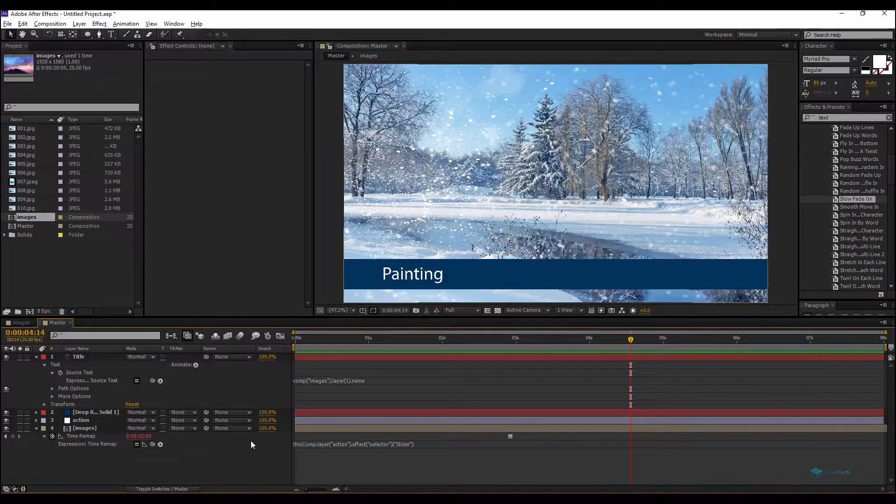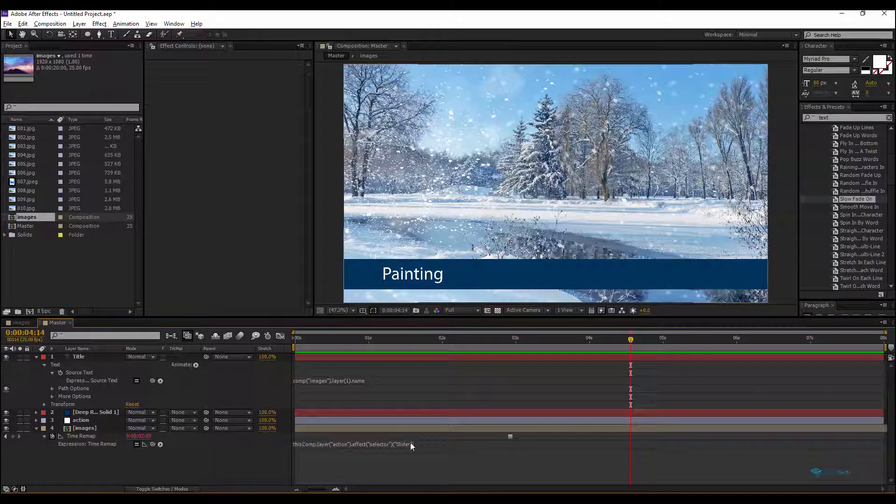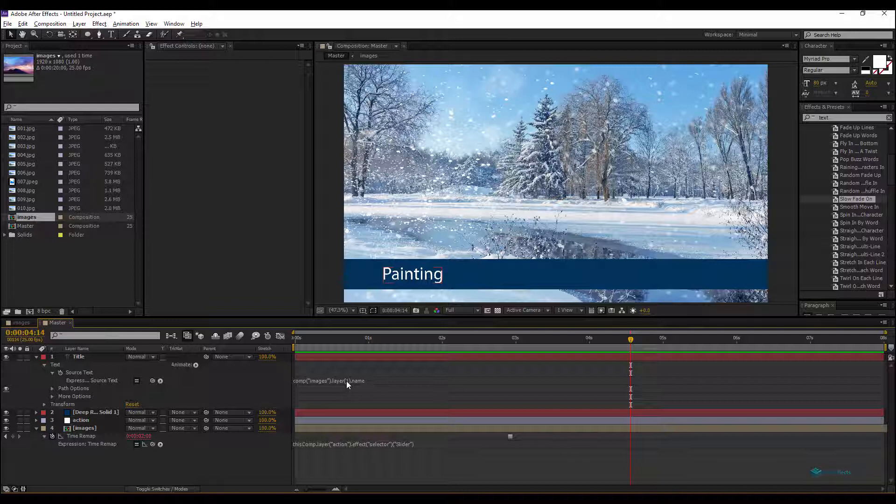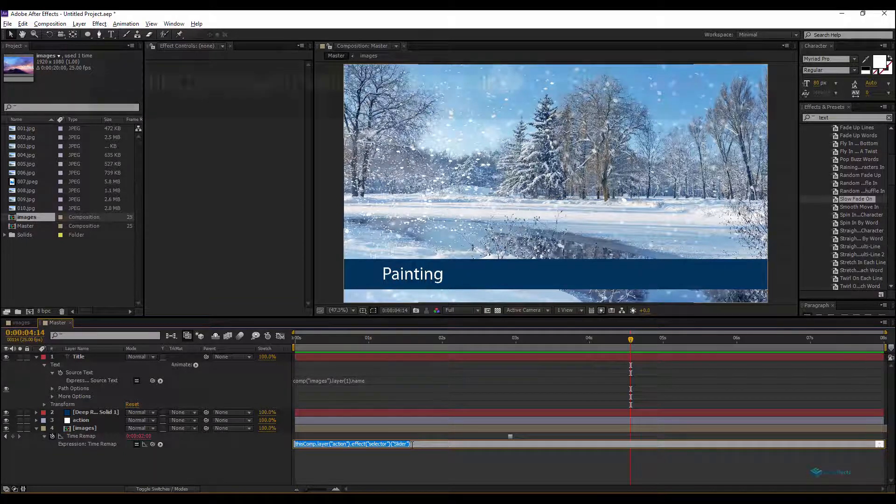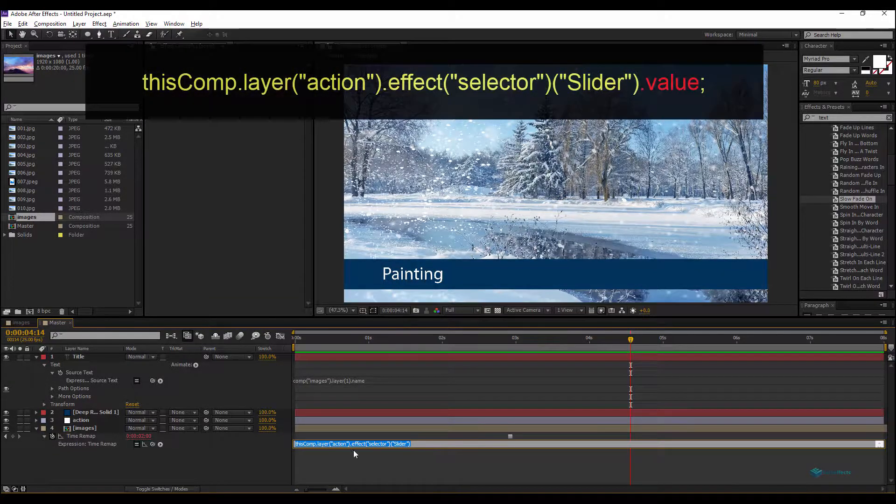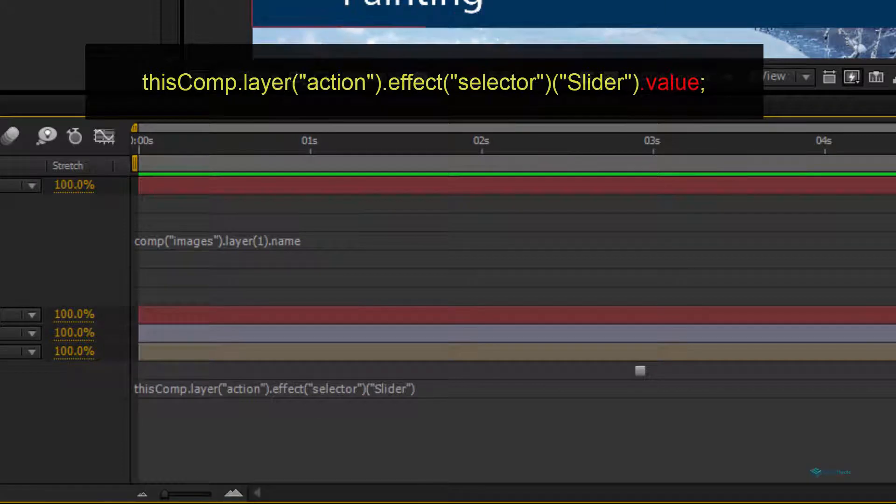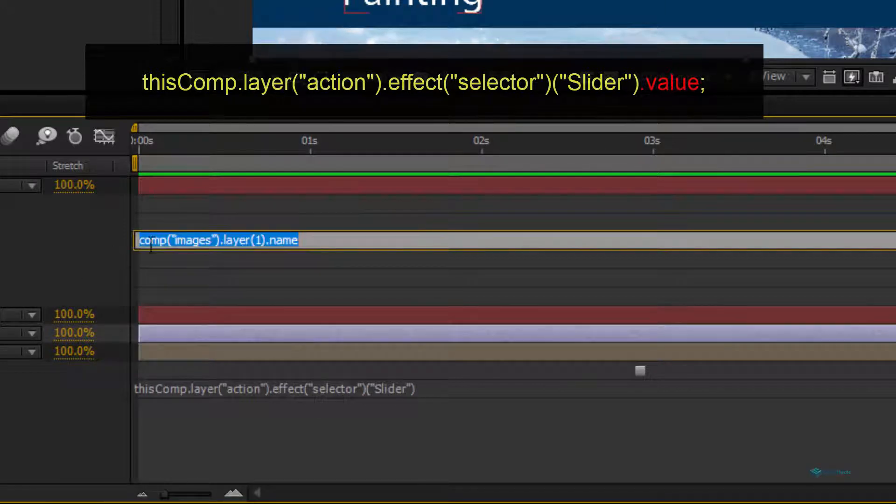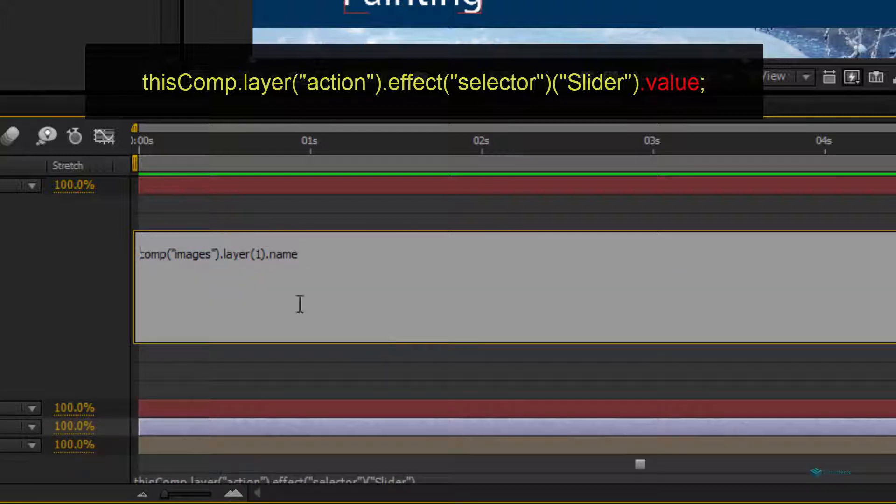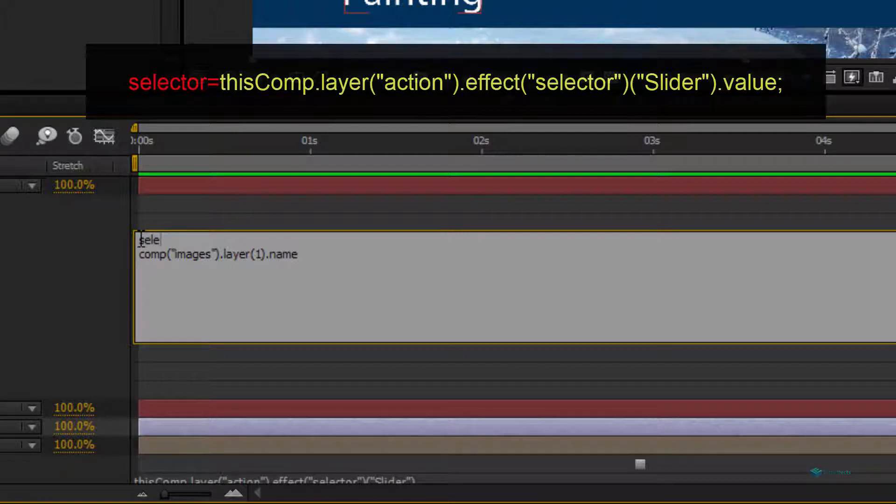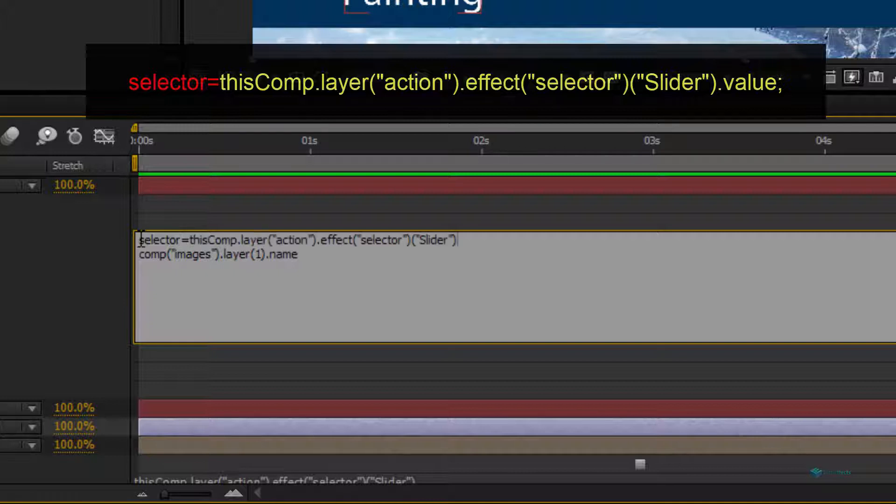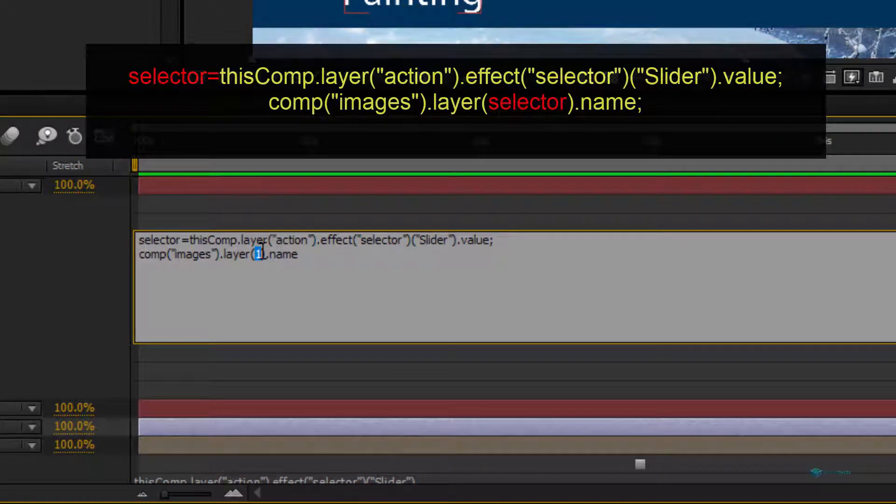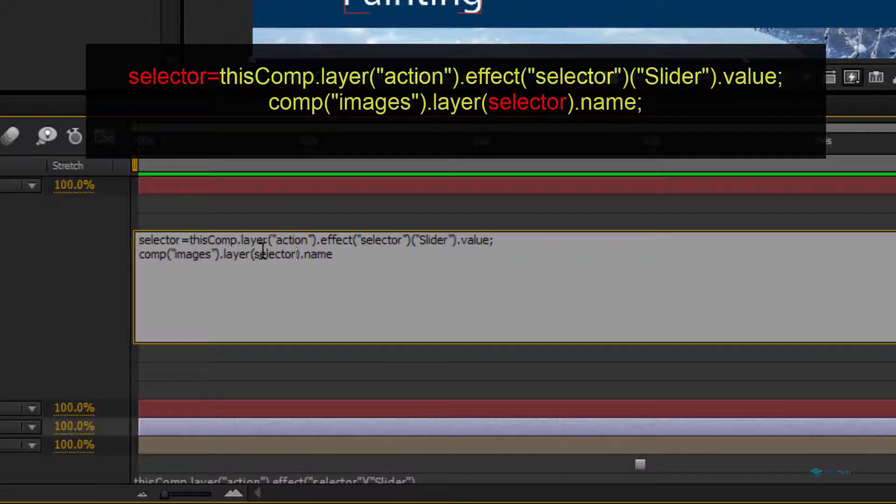The remaining thing or the remaining trick is to take the value, to change this one, to replace this value of the layer one index by the slider value. To do that, we have to copy this slider. We add it here to our composition. We'll add it here, we'll rename this variable so Selector equals the slider value. And here we will replace this standard value or fixed value by the new variable Selector.